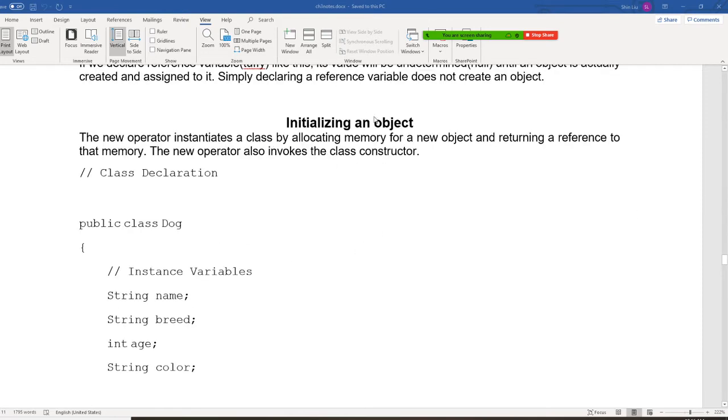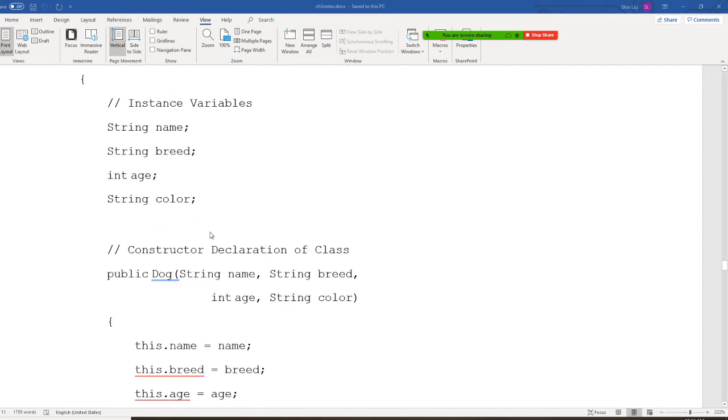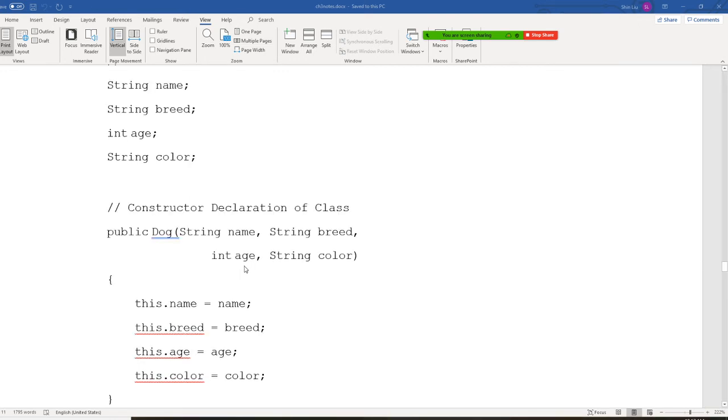So starting from here, if I have a class dog, the state is the attribute goes right here. So okay, then go with the constructor, because we need to initialize, right?